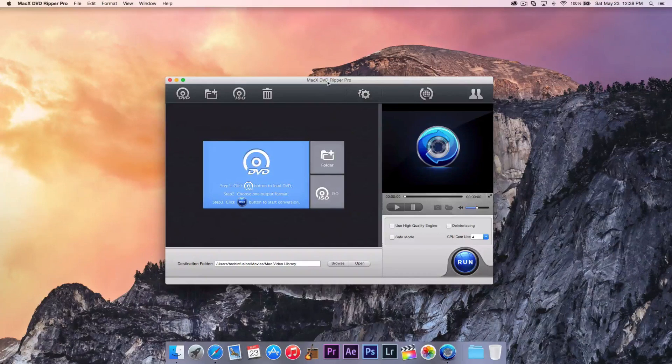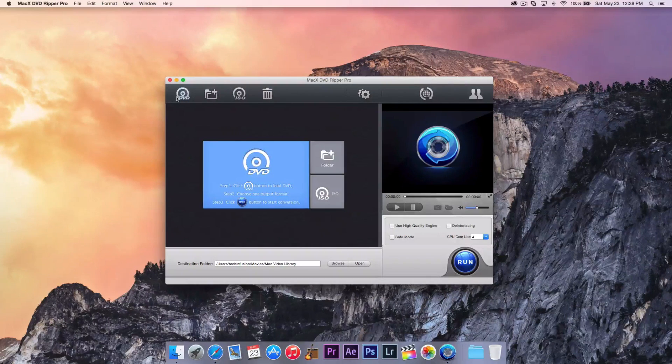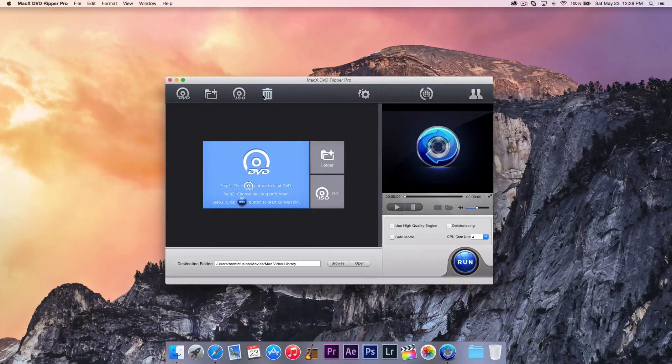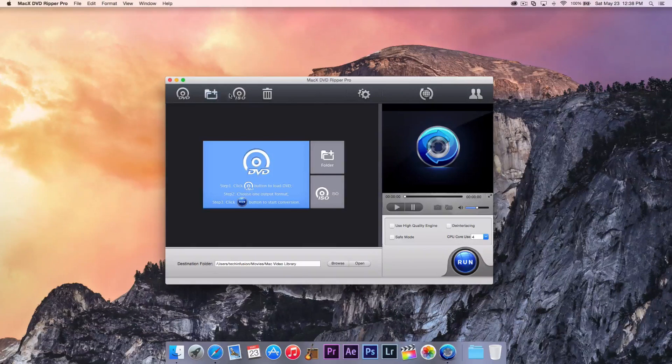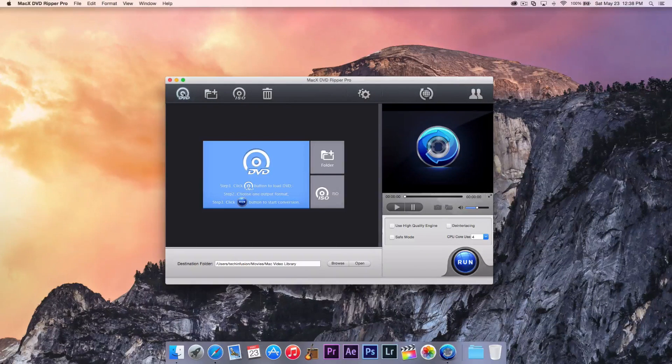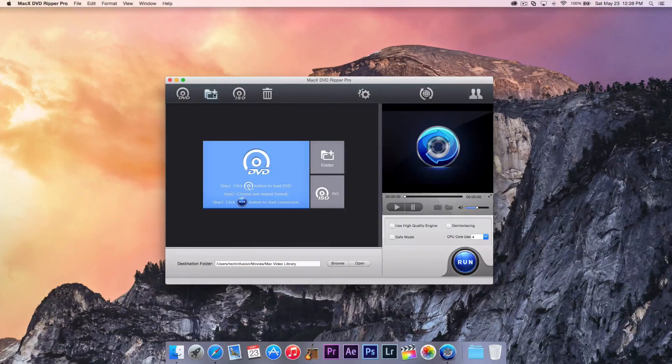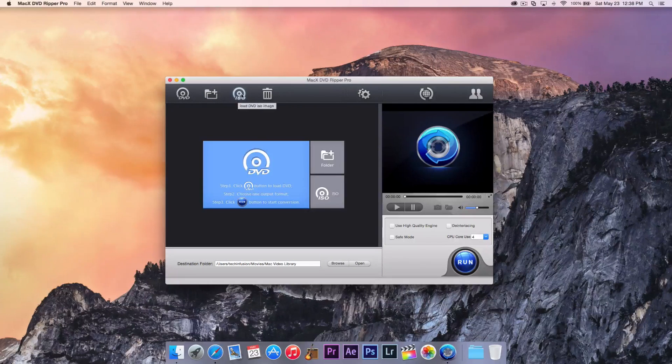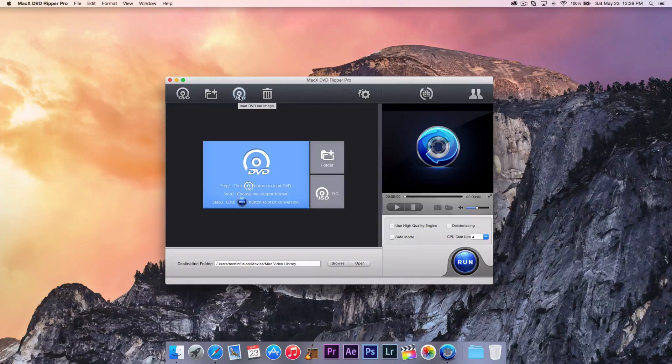Once the DVD is inserted, we actually have three options in the application. Of course, we do have a trash folder, but we do not need that right now. But we have a DVD option, an import from DVD folder, and then an ISO, DVD ISO image.